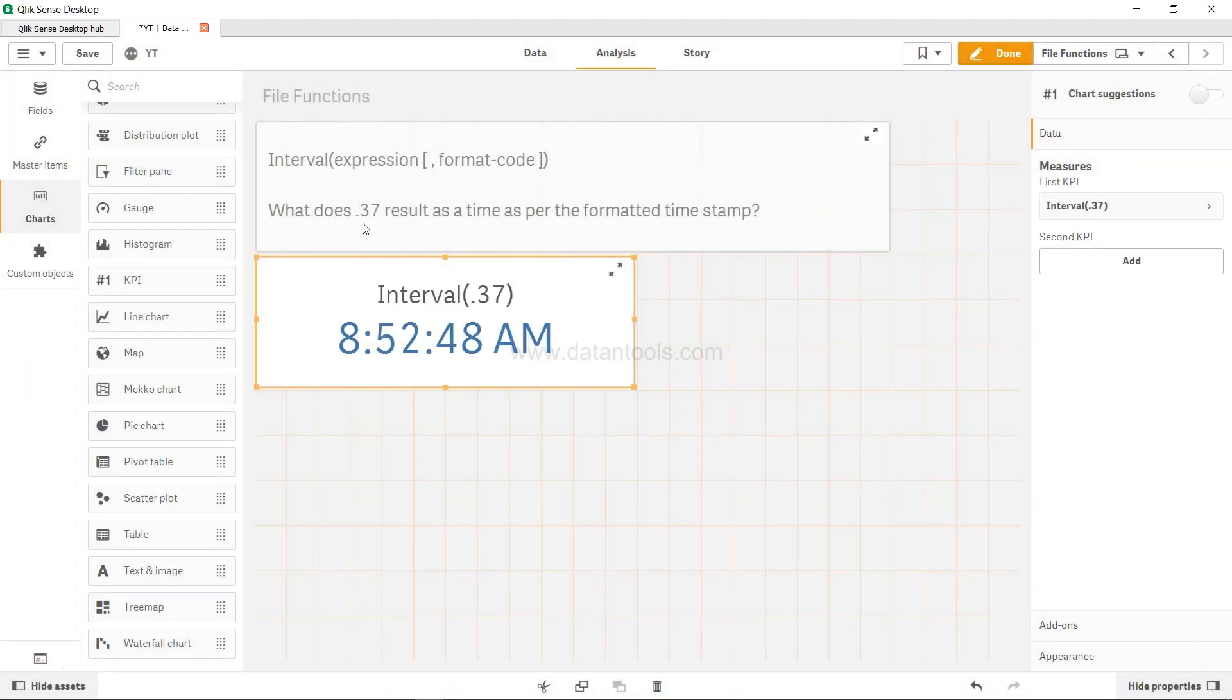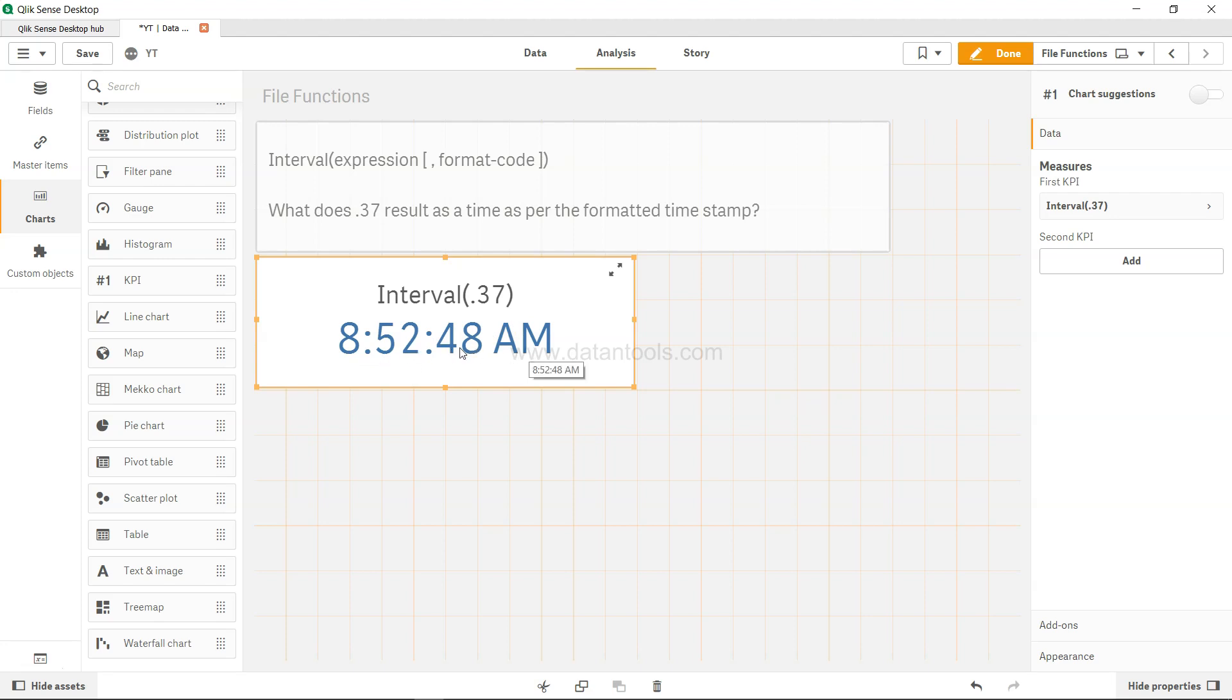So that's basically the exact time based on some calculation output you're having, for which the result is 0.37.